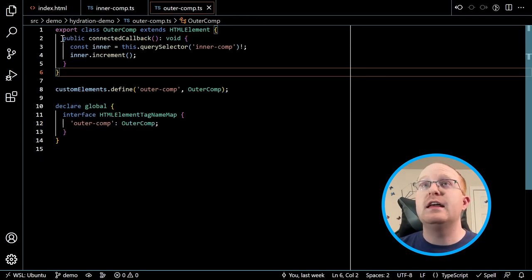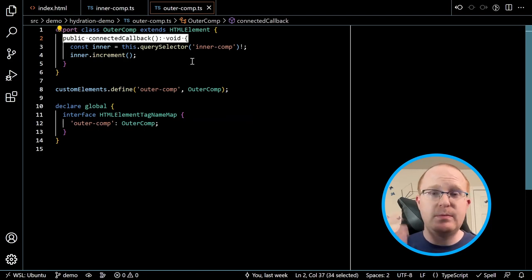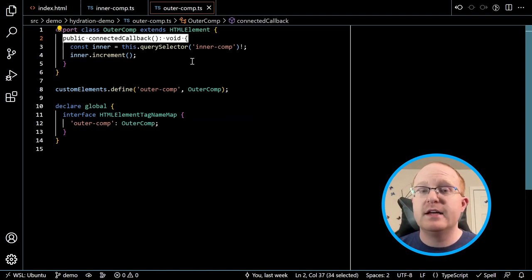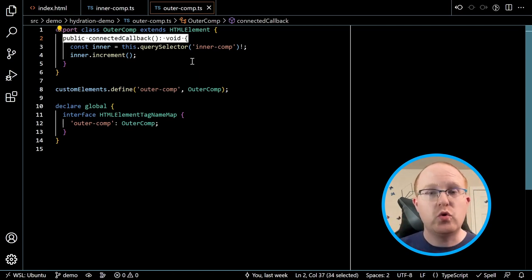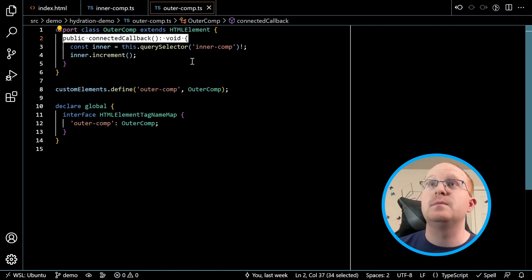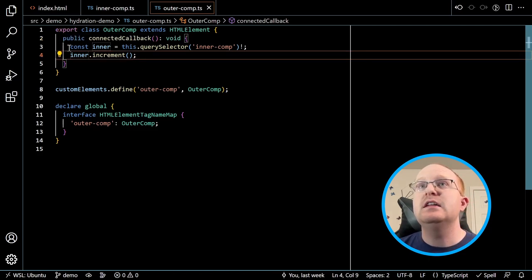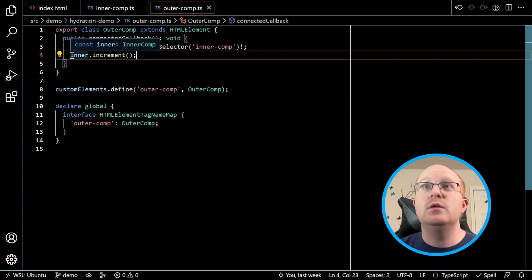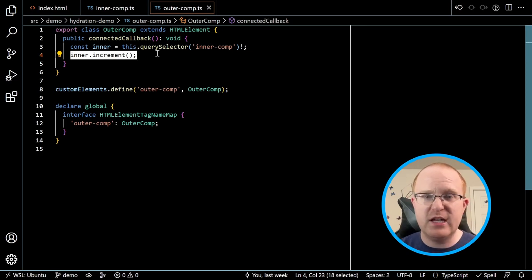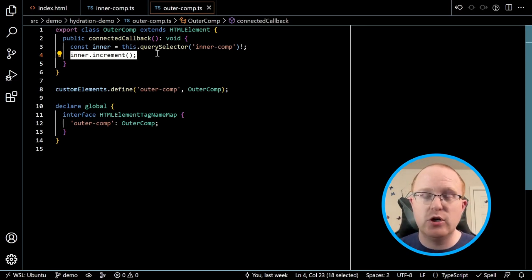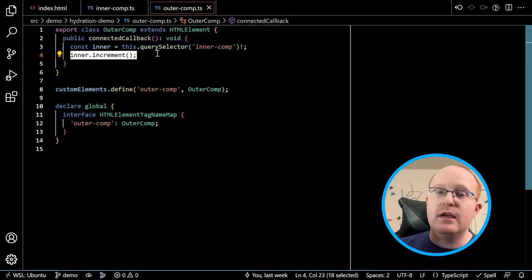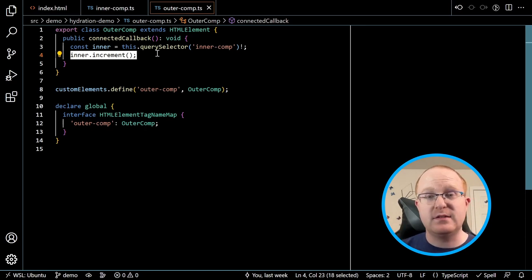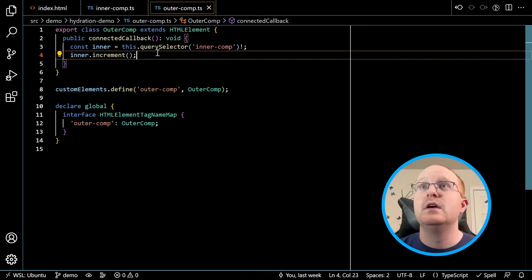Now let's look at outer component. It has a connectedCallback, which is a web components lifecycle API invoked whenever the component gets connected to the document or when it first gets upgraded. In here we grab a reference to the inner element and call increment. So when this gets attached to the document, it just increments the value once. On page load, I would expect this to immediately hydrate and increment the current value from five to six. Let's try that — and oh, it doesn't work. We get an error that inner.increment is not a function.